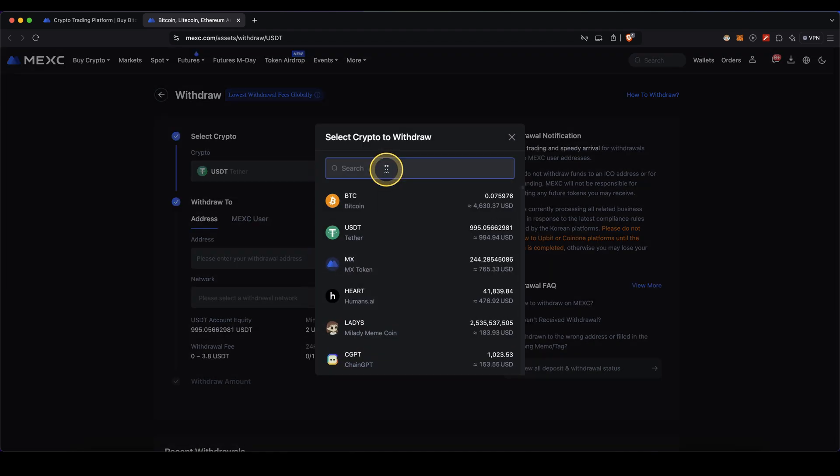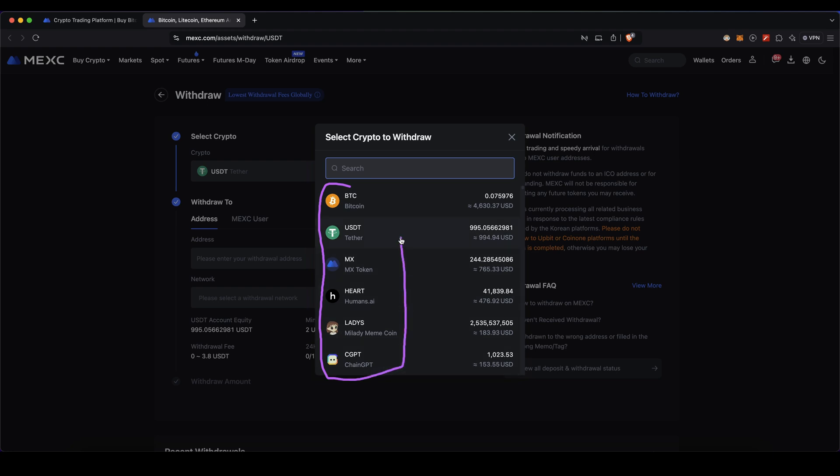First you need to choose the cryptocurrency that you want to withdraw. If you click on here you can see all the different cryptocurrencies that you have on the platform and also your available balance.